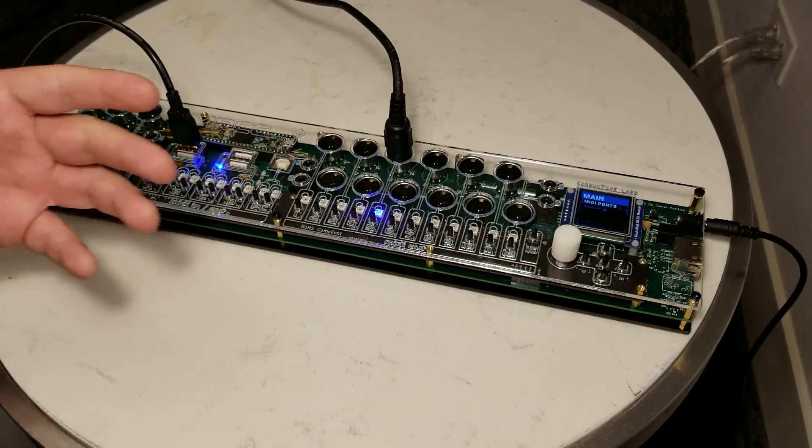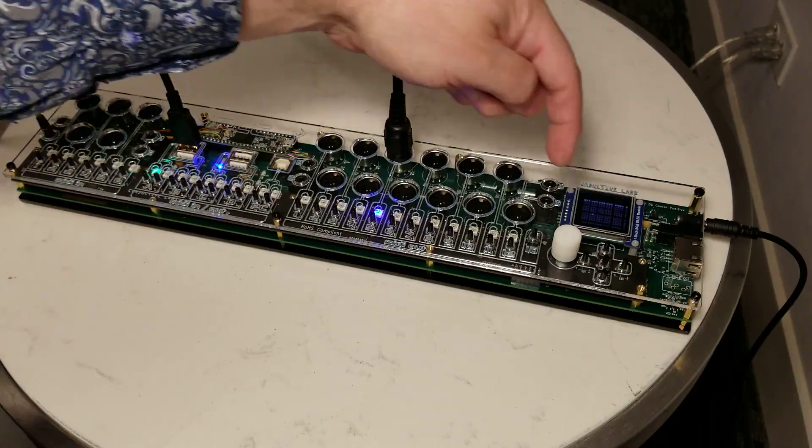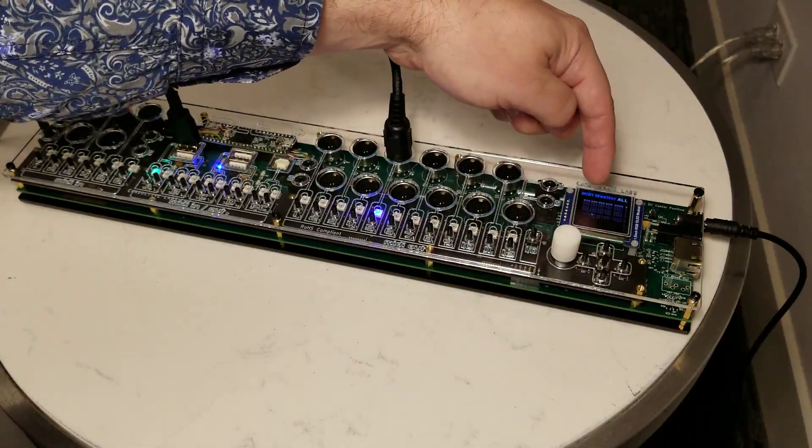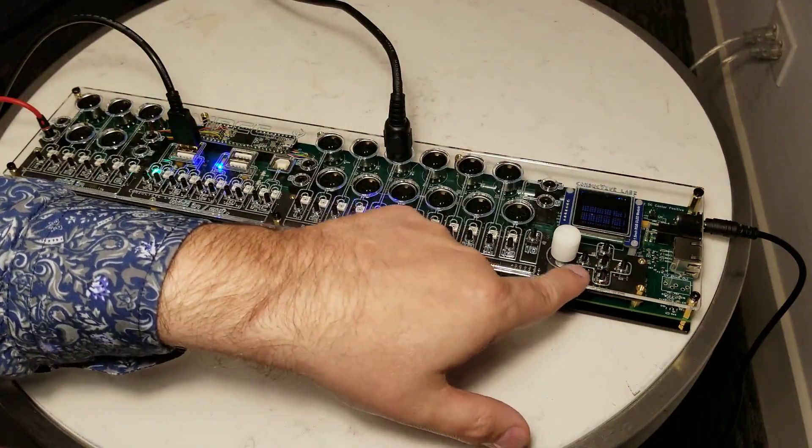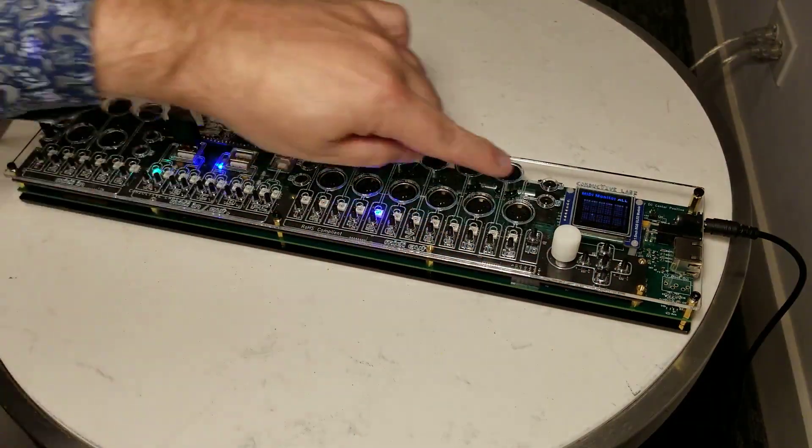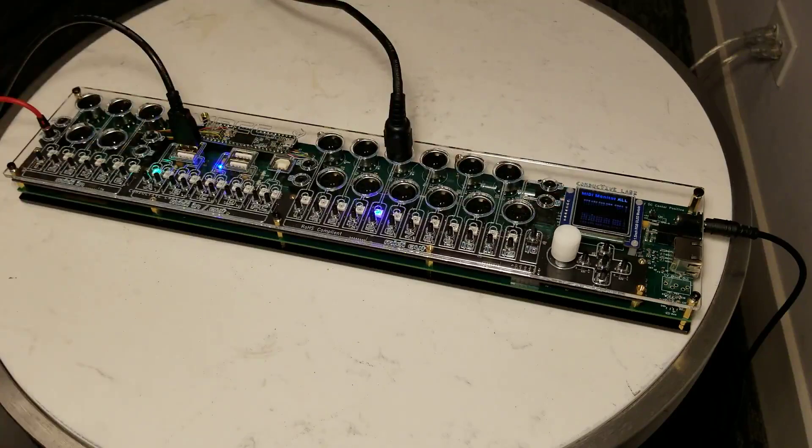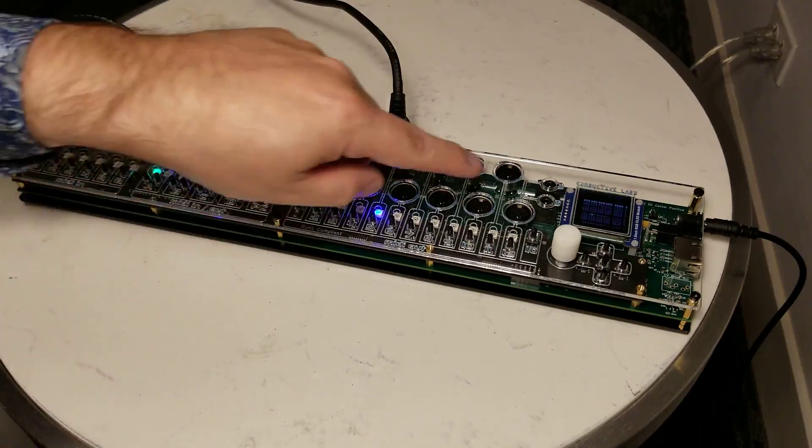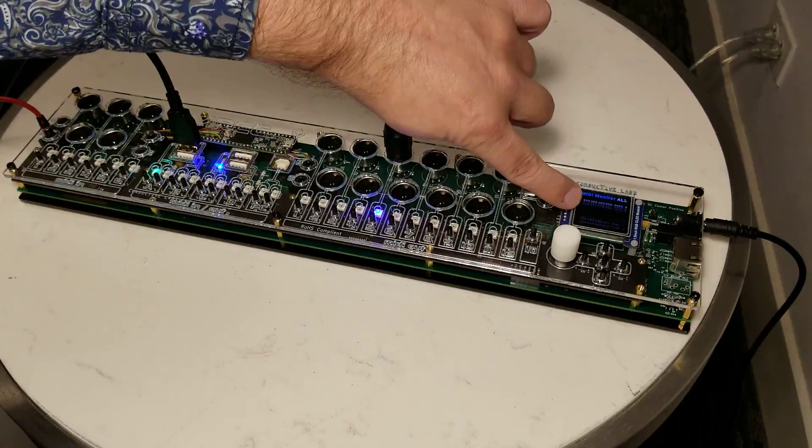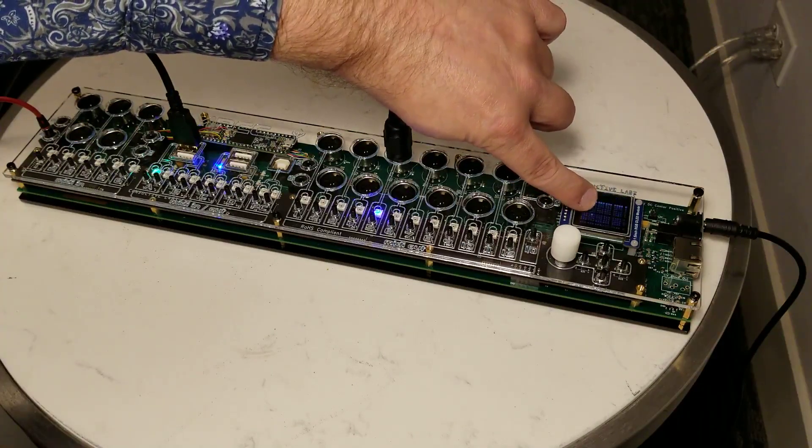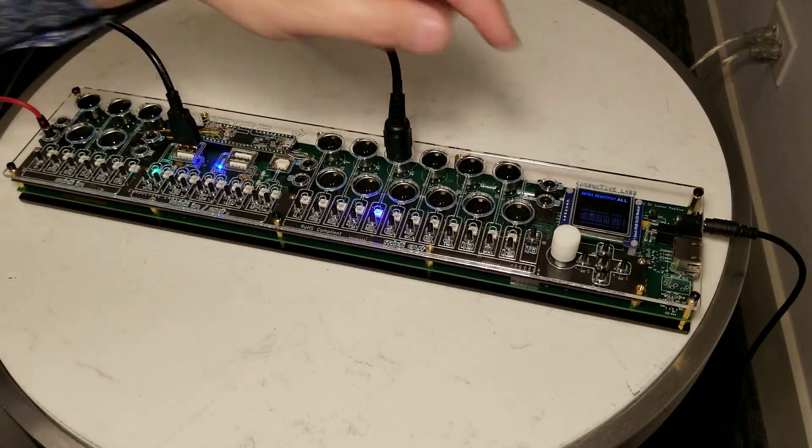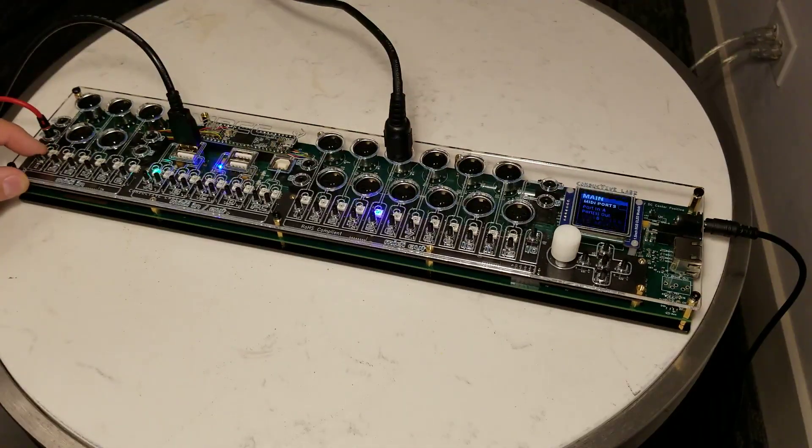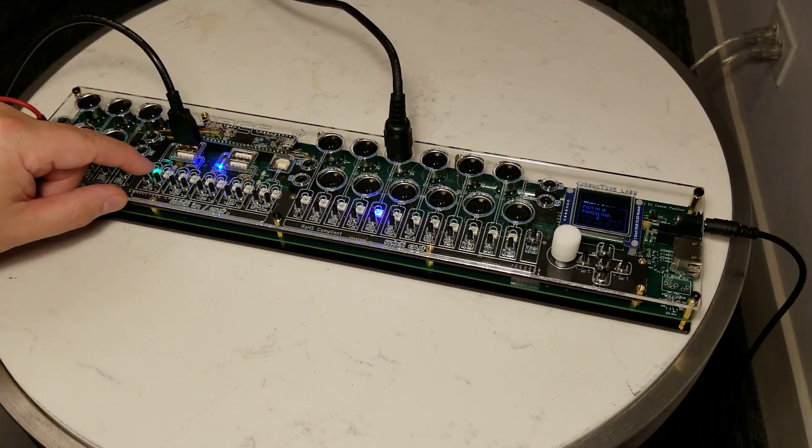There are other things such as filtering and routing and such, and that all happens on the OLED display here with the navigation knobs and the encoder. You may have noticed that this screen just turned over to a different screen, and what that screen is telling us now is where the routings are. You can see that the input A is routed to output 5 there, and input 1 is routed to everything. So if I go back to input 1, you'll see it's routed to everything, and input A just to 5.